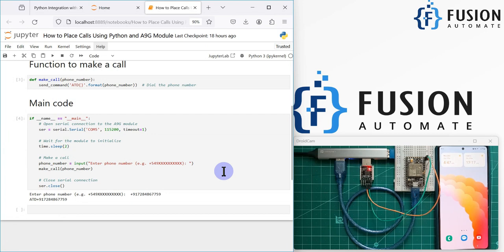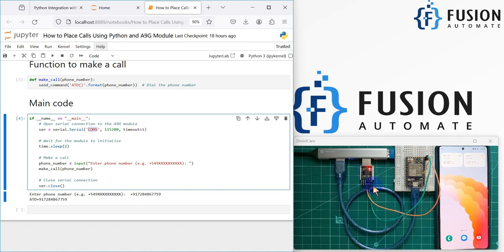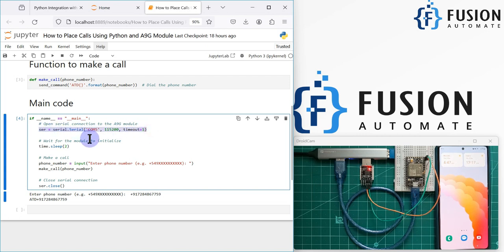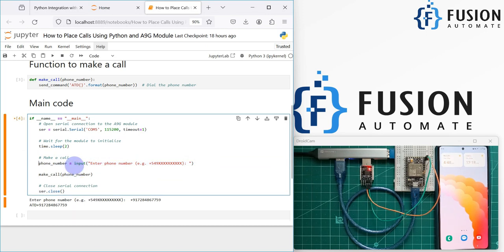In the main code, we create a serial object. The serial port we use is COM5, because my A9G board is connected to COM5. This is the baud rate and this is the timeout — you can modify these settings as per your requirement. After two seconds, we ask the user to enter the phone number. You can also fix the phone number directly in the code if you want.